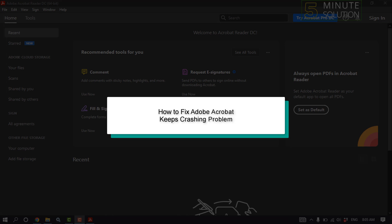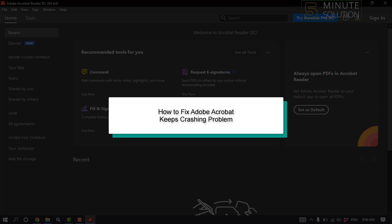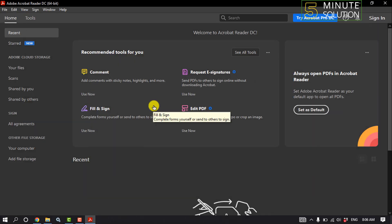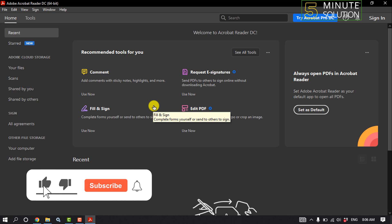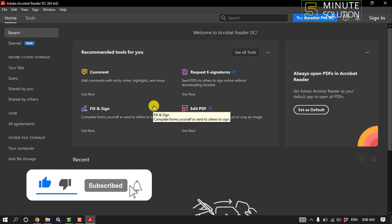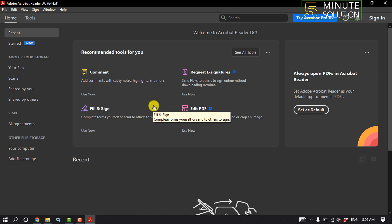Hello friends, in today's video I'm going to be walking through how to fix Adobe Acrobat keep crashing problems. Our first solution is we need to turn off some features in Adobe Acrobat, so for that launch your Adobe Acrobat.